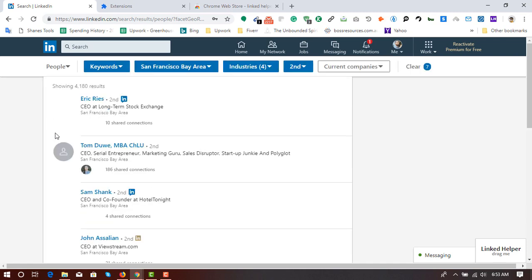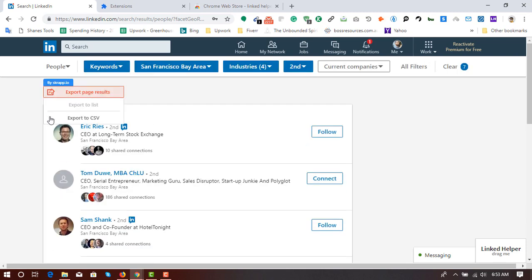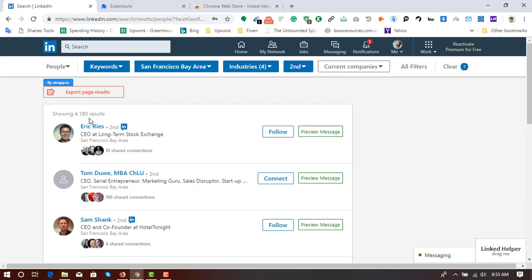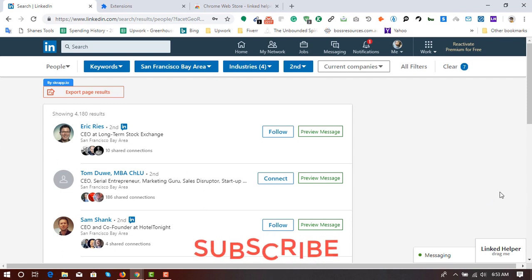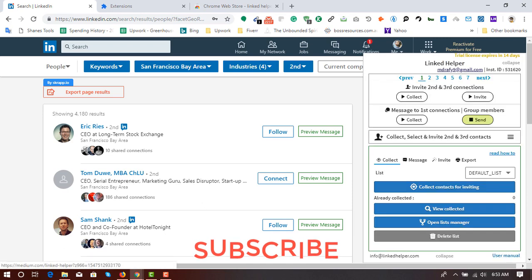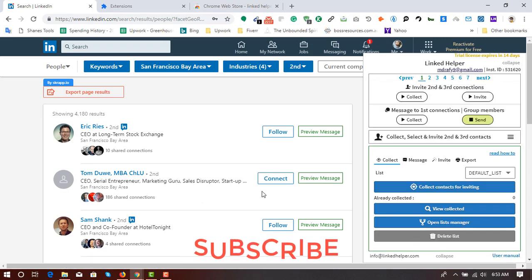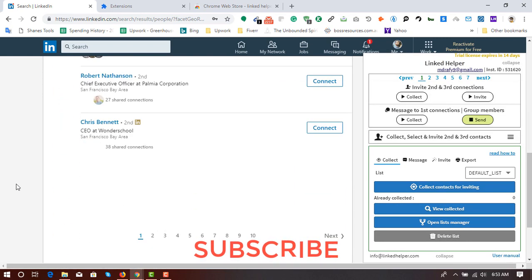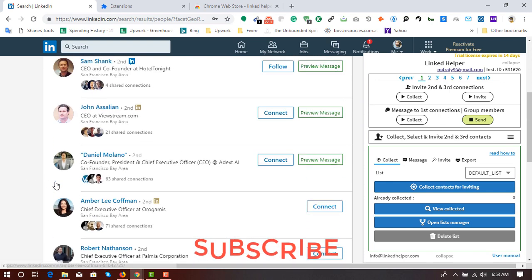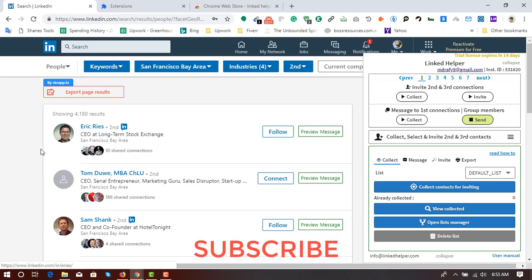Let me see how many profiles. So here you can see 4,180 results appear for my targeted search. So it's time to use the linked helper and to collect the profiles information and to send automated invitation.